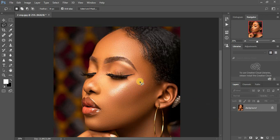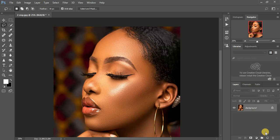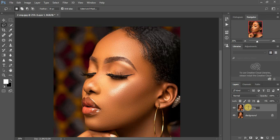This is the image we're going to sharpen. I want to go straight to the point, so I'll start by duplicating the background layer — either by clicking and dragging it down, or by pressing Ctrl+J on the keyboard. You can rename this layer to 'Sharpening' for uniformity.